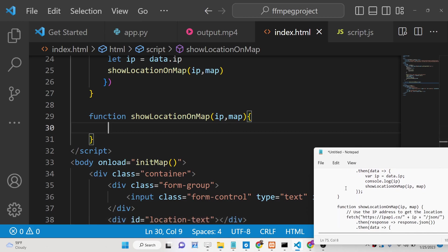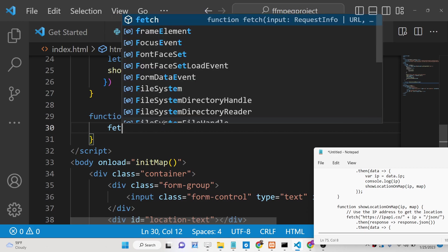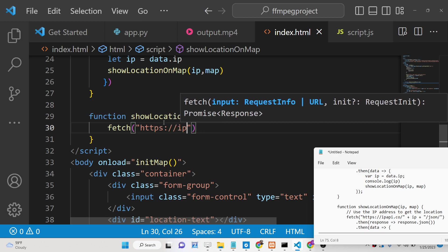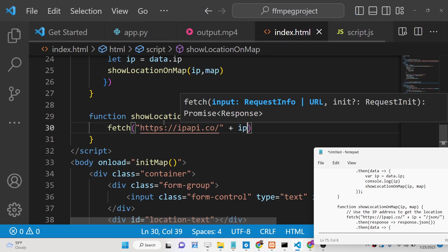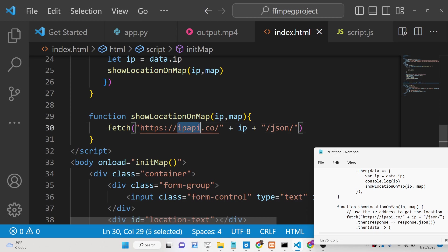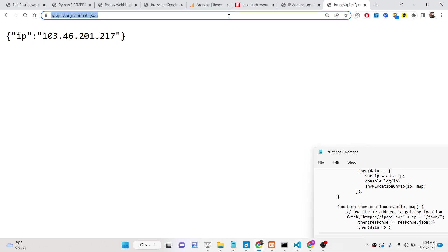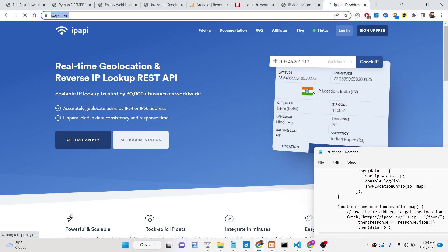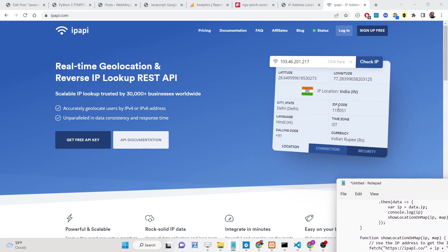Inside showLocationOnMap, we make another fetch call to a different website: https://ip-api.com/json/{ip_address}. This is a separate utility website. If you go to ip-api.com and pass an IP address, it returns the location — including state, city name, country name, zip code, time zone, and currency. It's a very good API.